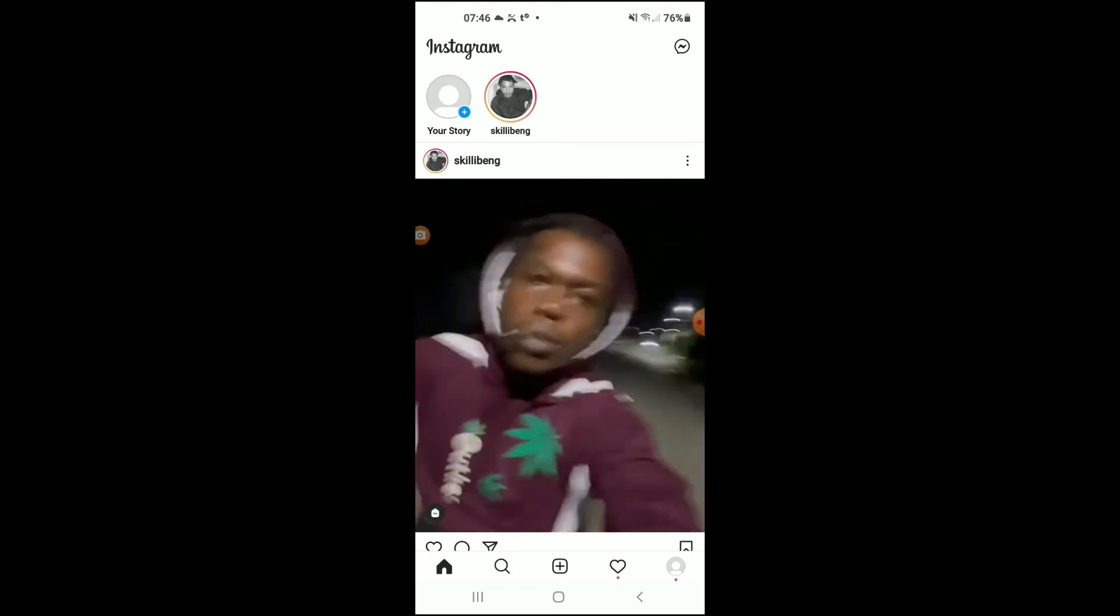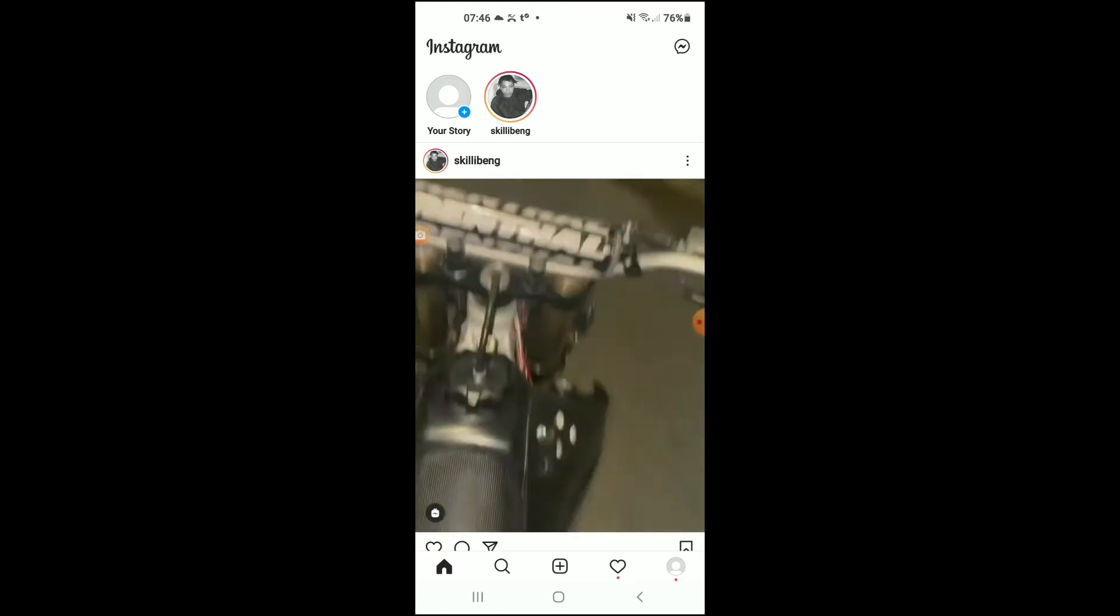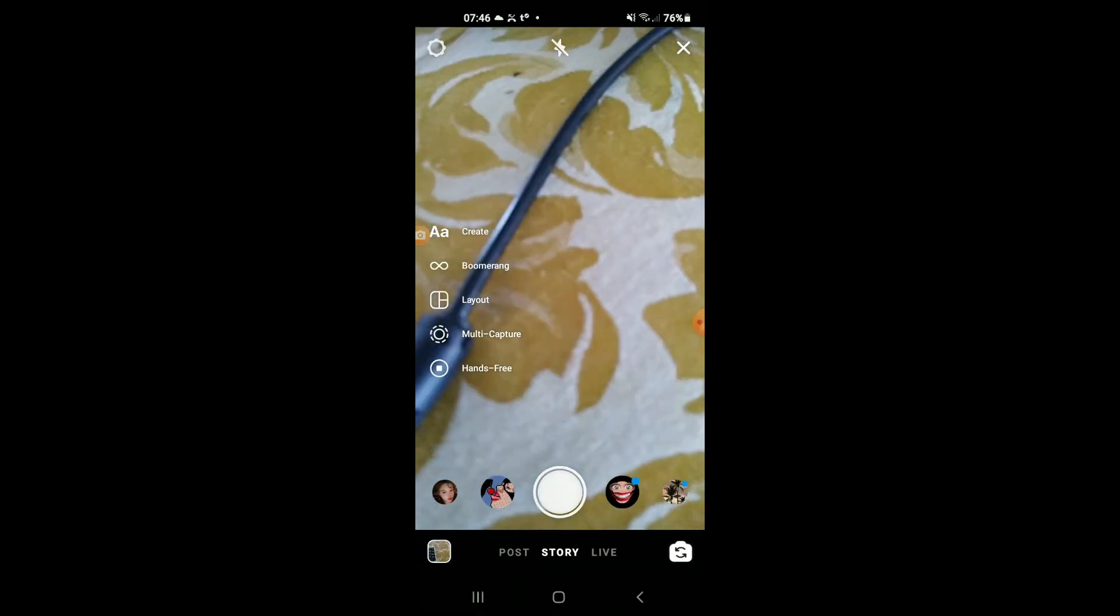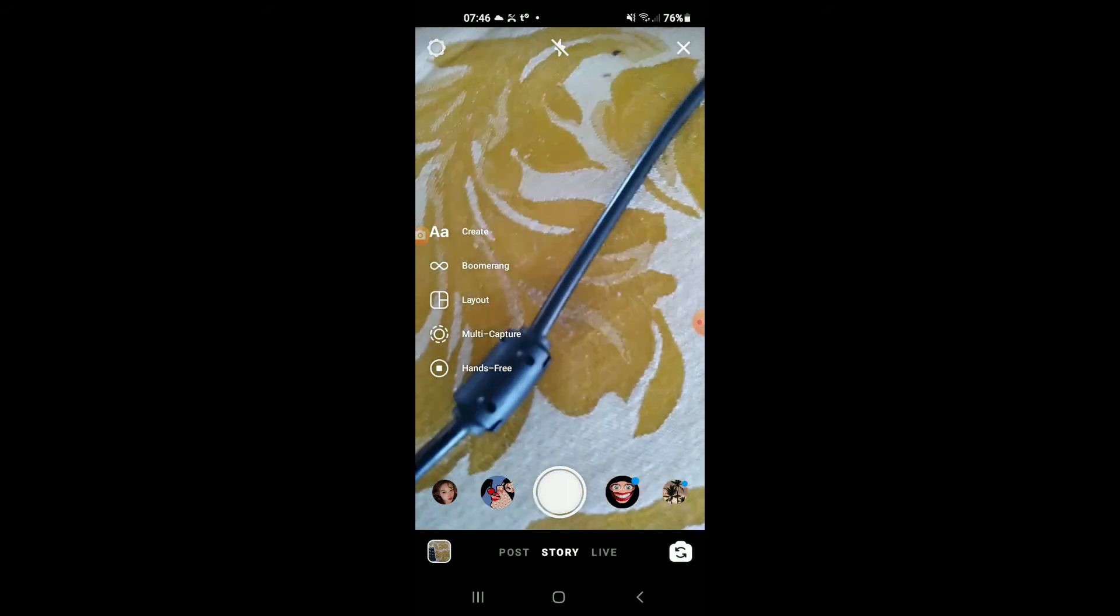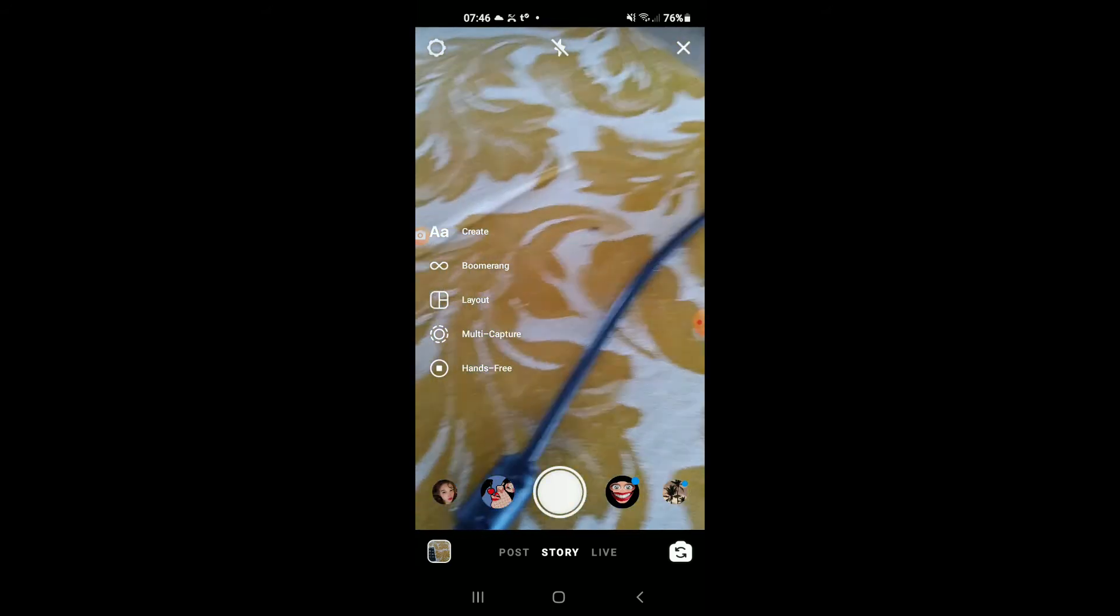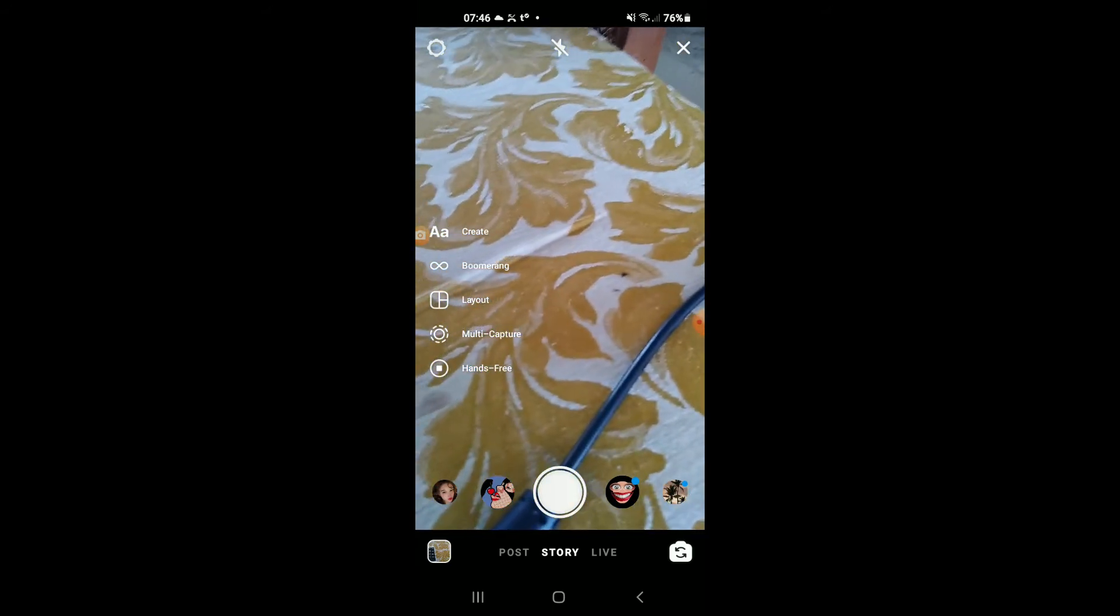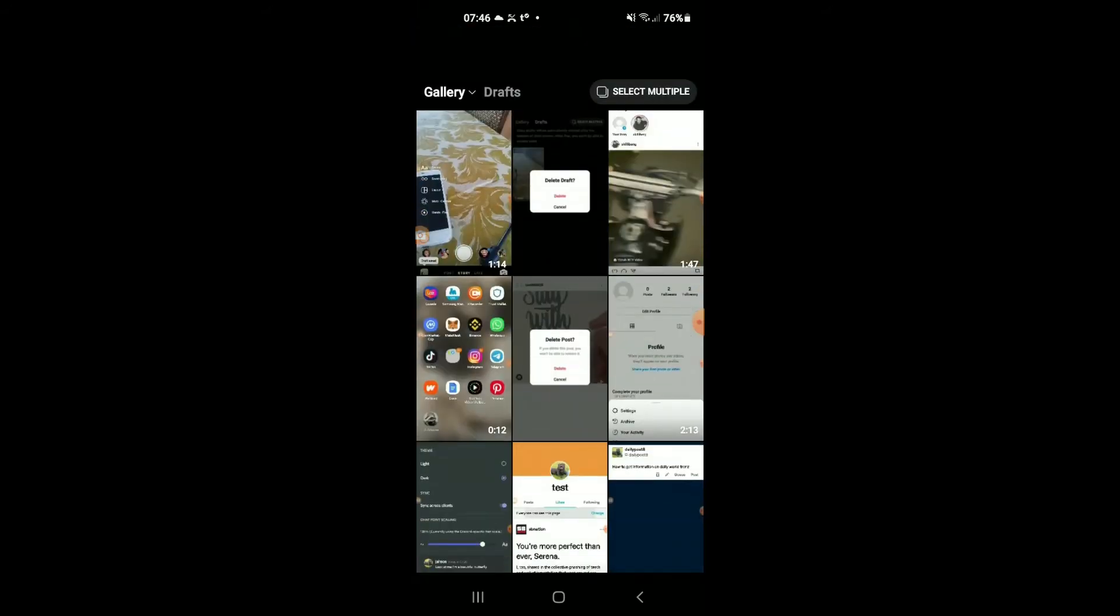You're going to tap on your story. From there, tap in the bottom left-hand corner on Gallery. Right beside Gallery, you will see Drafts. Tap on that.